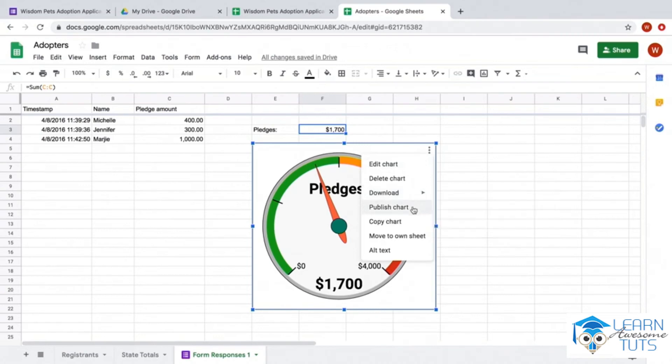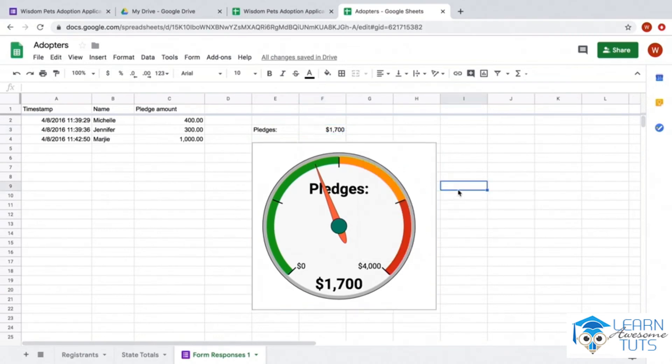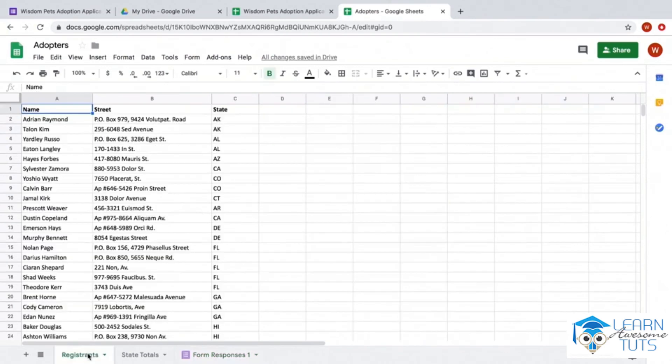A really great thing about Google Sheets is that I can click on these three dots on any chart and download it as an image or publish it to a website, so that everybody can see our pledges go up in real time.